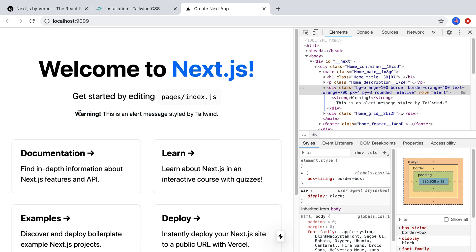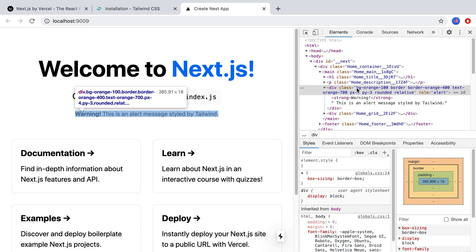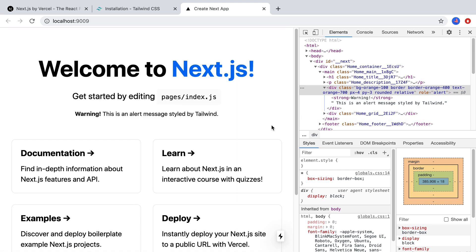But it's not styled. It's just black text against a white background, no border, no background, nothing like that, despite the Tailwind classes that we have on here. So that's the thing we need to fix, is we need to get Tailwind plugged into this app so that this component can be styled.